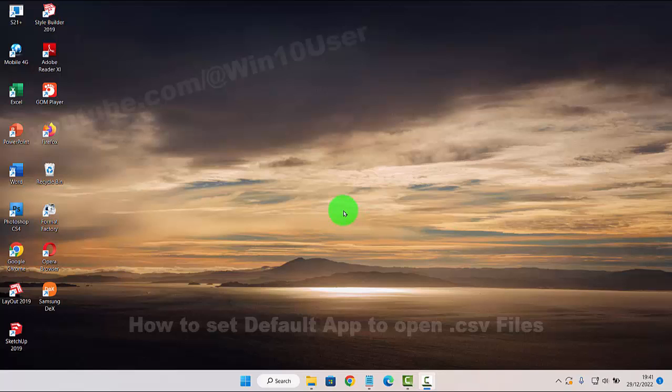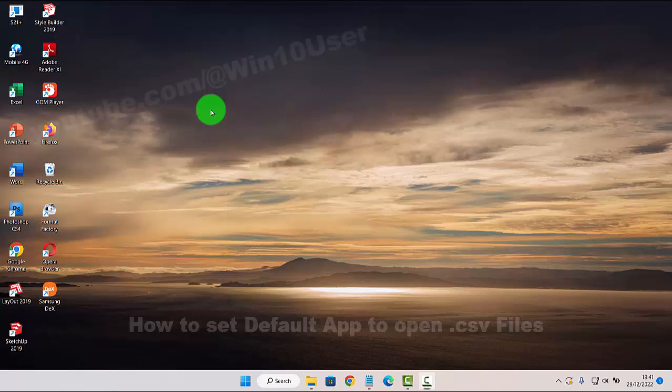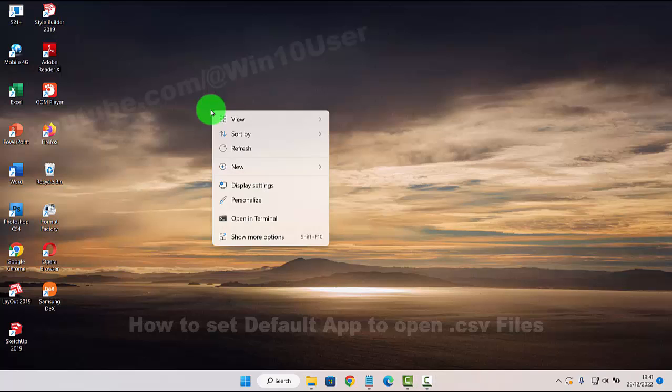To set default app to open CSV files in Windows 11 Home, right-click on an empty area on the desktop and then select Personalize.